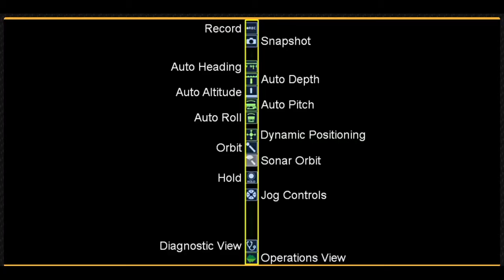Let's take a closer look at each of the interface elements, starting with the control bar. The control bar includes buttons to record and take a snapshot, enable the auto stability modes, including auto heading, auto depth or auto altitude, auto pitch and auto roll.